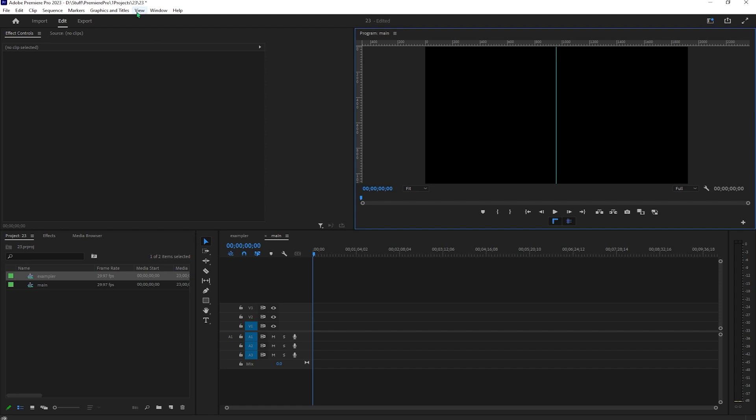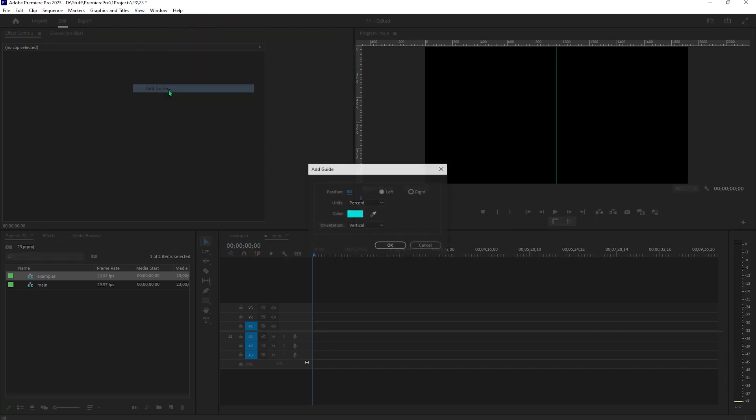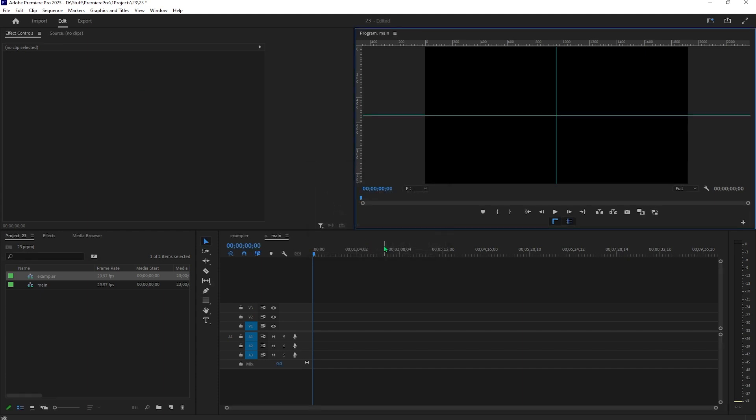After that, add another guide, change this to horizontal and hit OK.